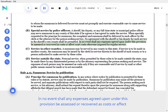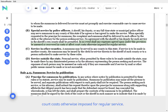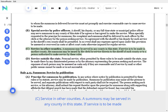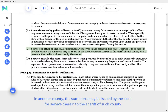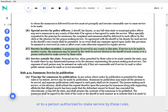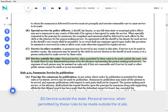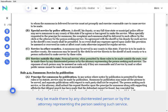In no event shall any expenses agreed upon under this provision be assessed or recovered as costs or affect court costs otherwise imposed for regular service. C. Service in other counties. A summons may be served in any county in this state. If service is to be made in another county, the summons may be issued by the clerk for service therein to the sheriff of such county or to a person authorized to make service by these rules. D. Service outside the state. Personal service, when permitted by these rules to be made outside the state, may be made there by any disinterested person or by the attorney representing the person seeking such service.